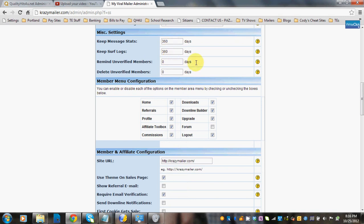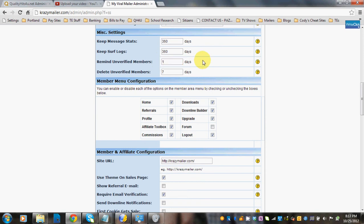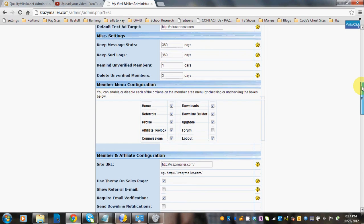Remind unverified members: say a member is still unverified after three days — if you put three days in here, the script will automatically send out a re-verification reminder email. If after seven days they're still unverified, the script would go in and delete them. So you can configure this however you'd like — for example, send a reminder after one day and delete after three days if still unverified.